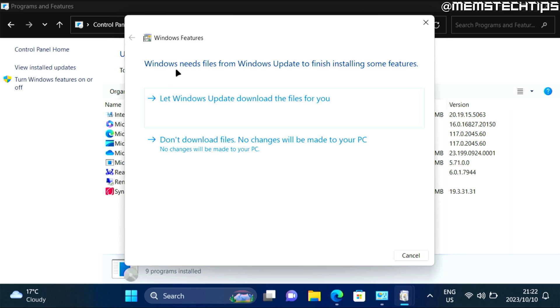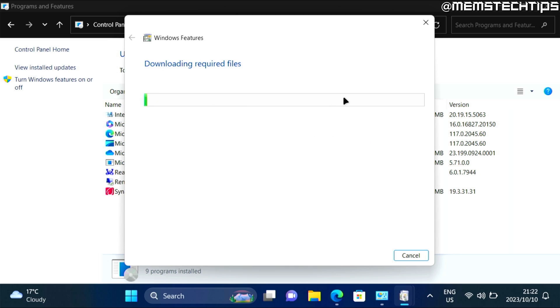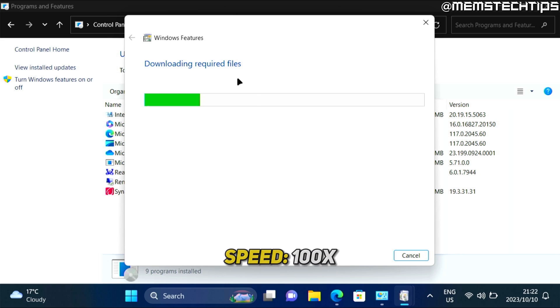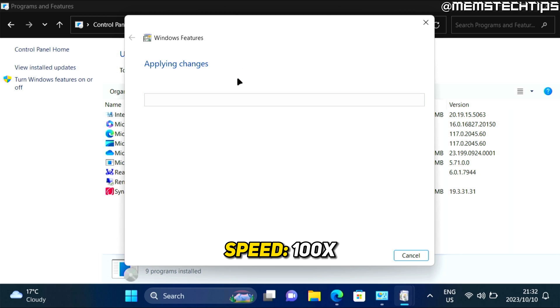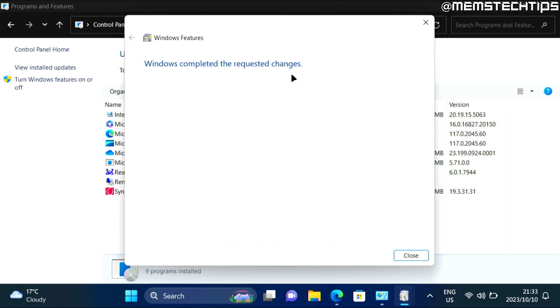Then you'll be prompted that you need to download these files via Windows Update. Just click on let Windows Update download the files for you. And then Windows will start downloading and installing .NET Framework 3.5. Once Windows is finished, you'll see this screen where it says Windows completed the requested changes. And then you can click on close.